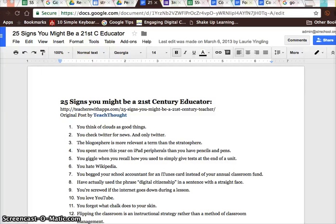Hey everybody, welcome to this two-minute techie tip designed to build our capacity for creating, communicating, collaborating, and thinking critically. We also want to enhance our skills to be digital leaders.